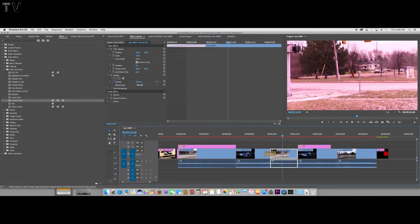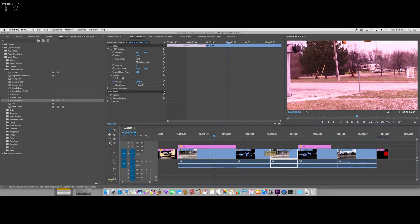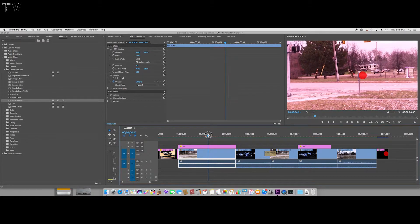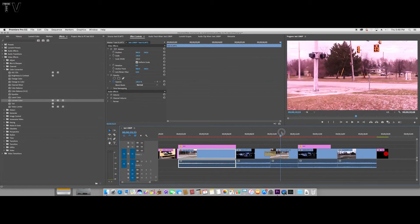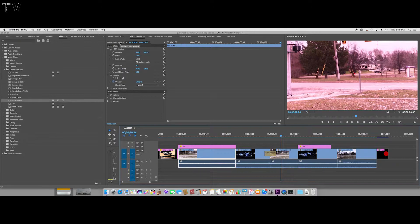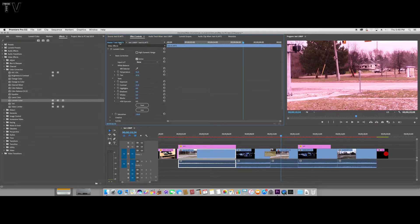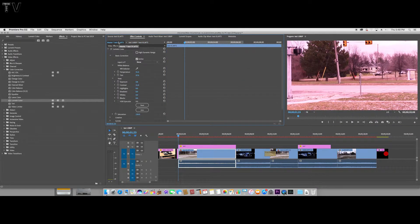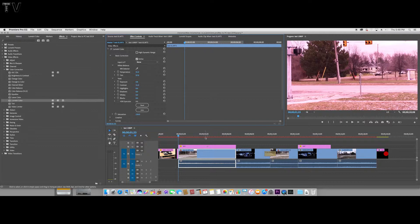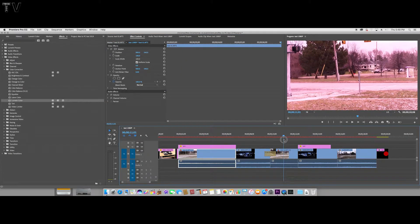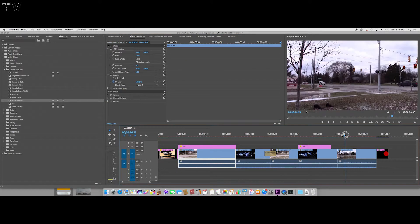Now if I come over here, this one has the same effect applied to it because it's the same clip and I've applied it to the master, as opposed to just applying it here. So they're both going to have that master color effect on it.